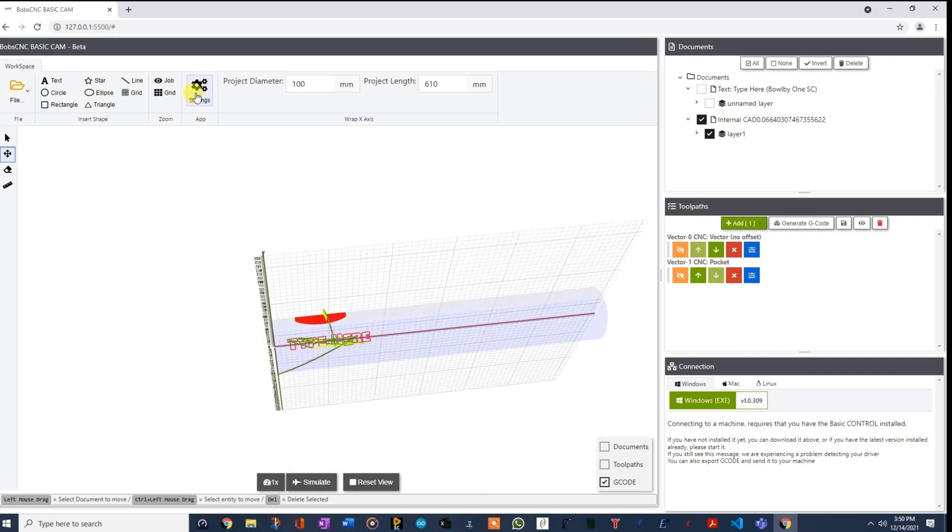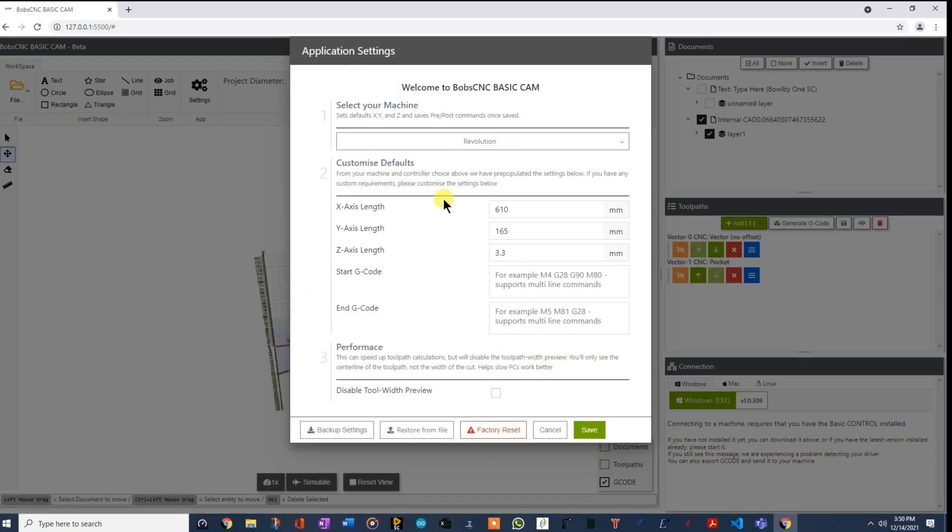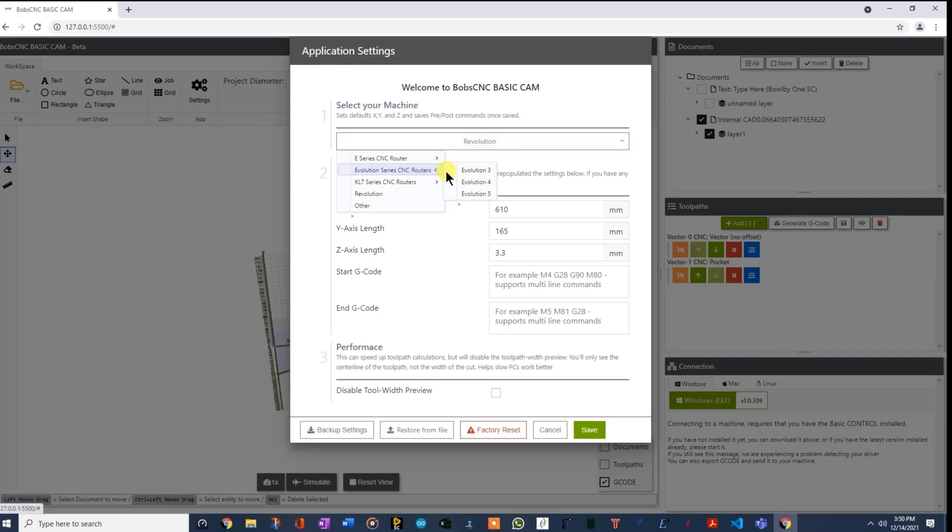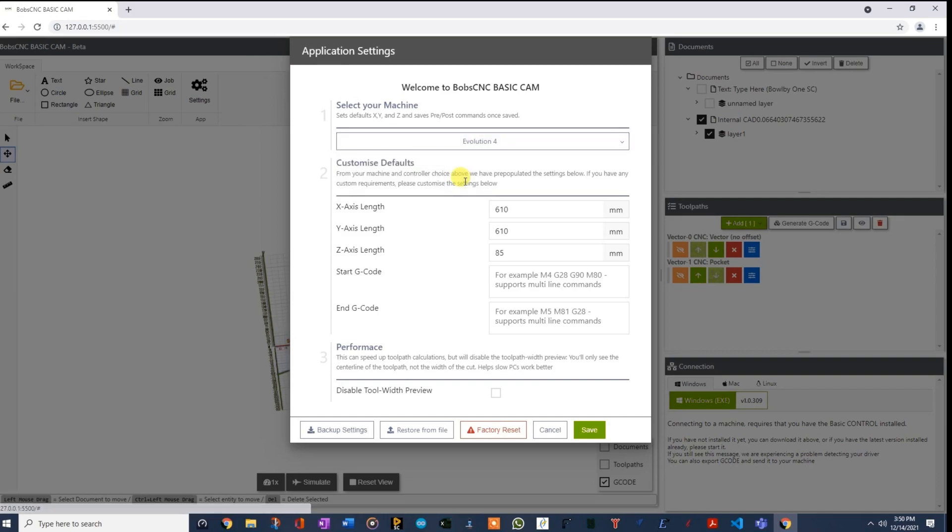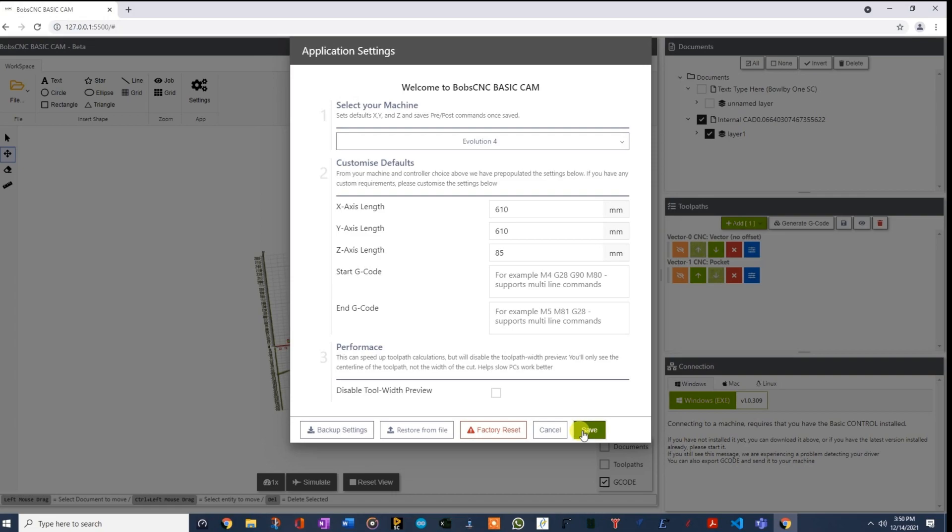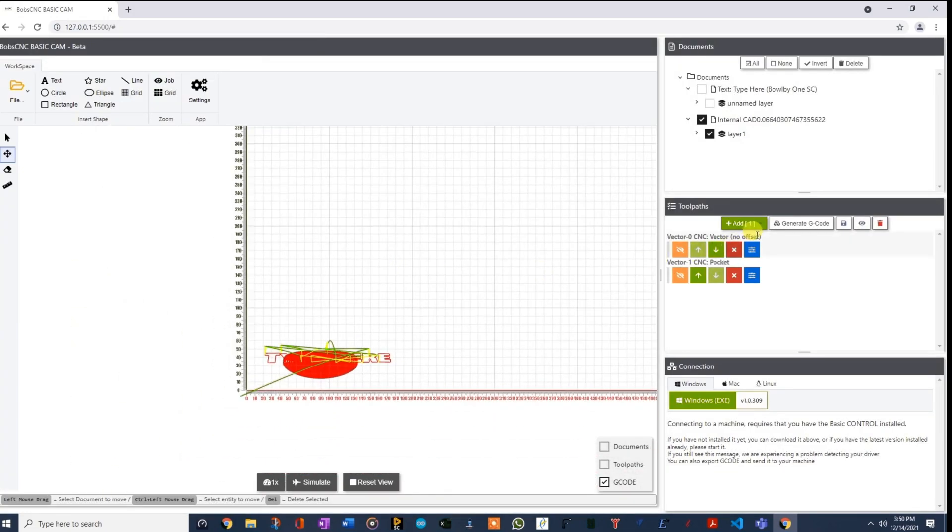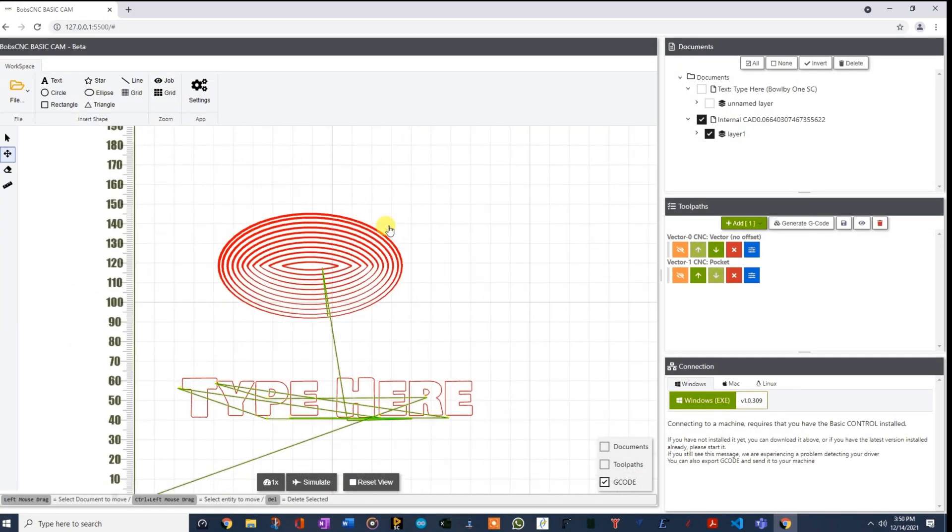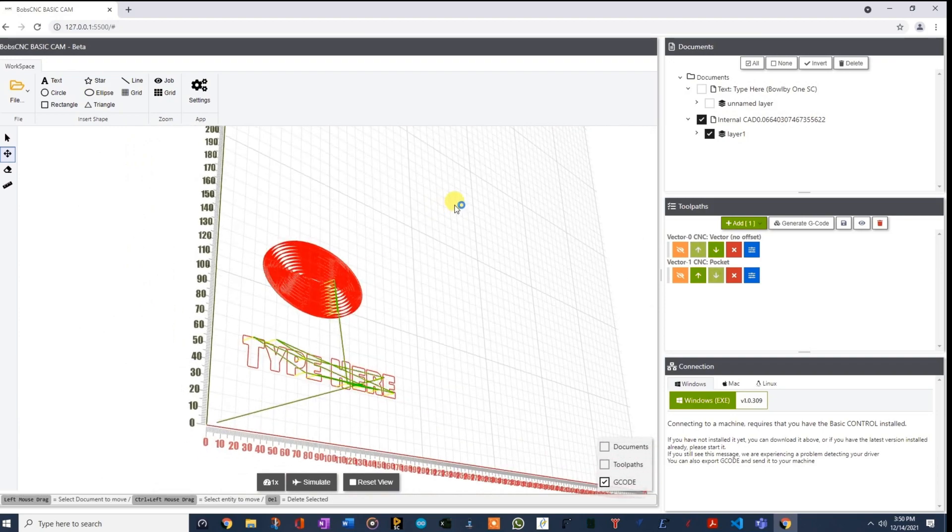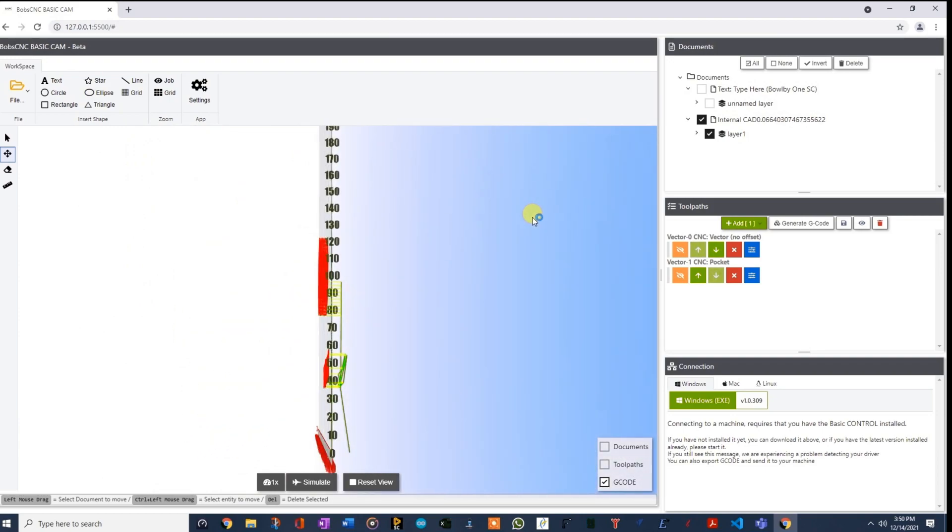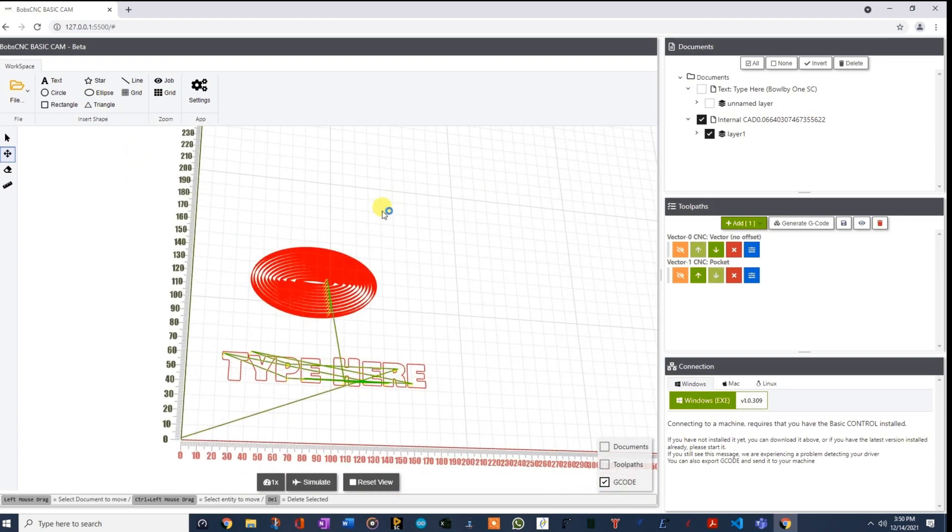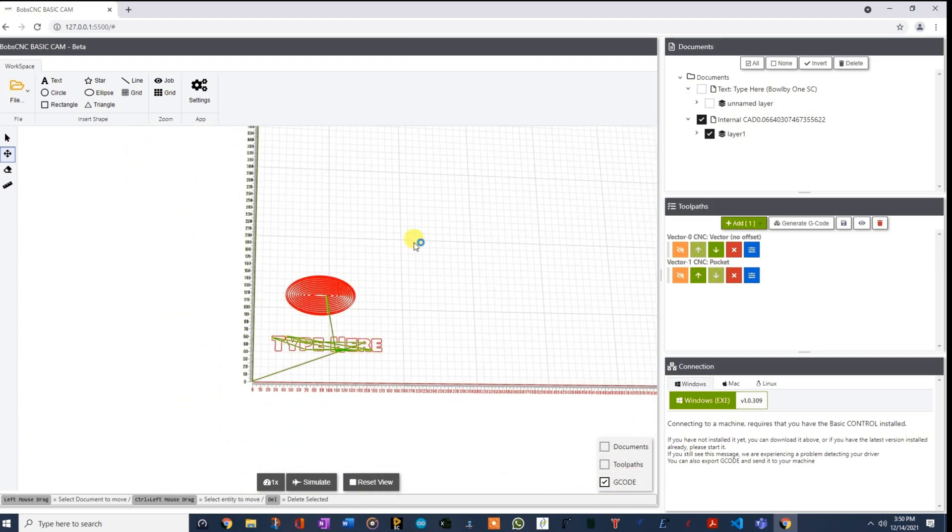So you'll be able to save this G-code file and you'll be able to run that G-code file. So that's pretty cool. Notice that if you go back here and you go back to the Revolution, or I'm sorry, the Evolution or any of the other routers, and you hit save and you regenerate that G-code, it's going to go right back to flat, because that's the type of machine that you have.